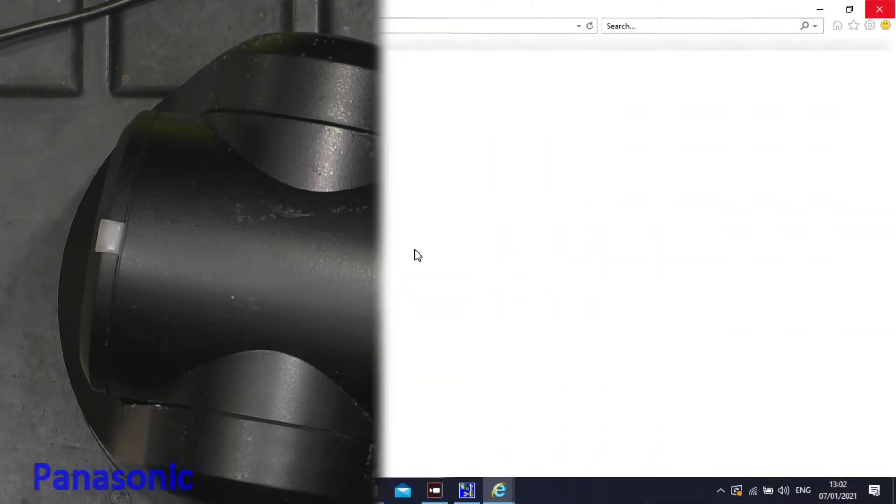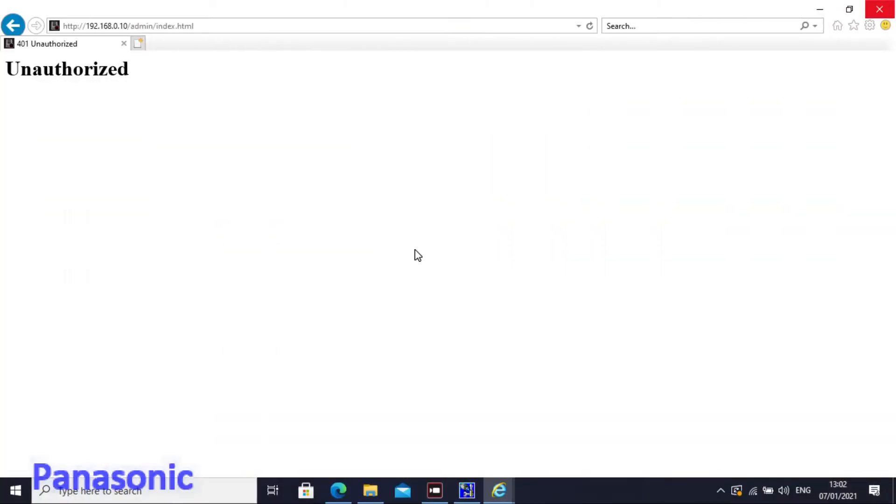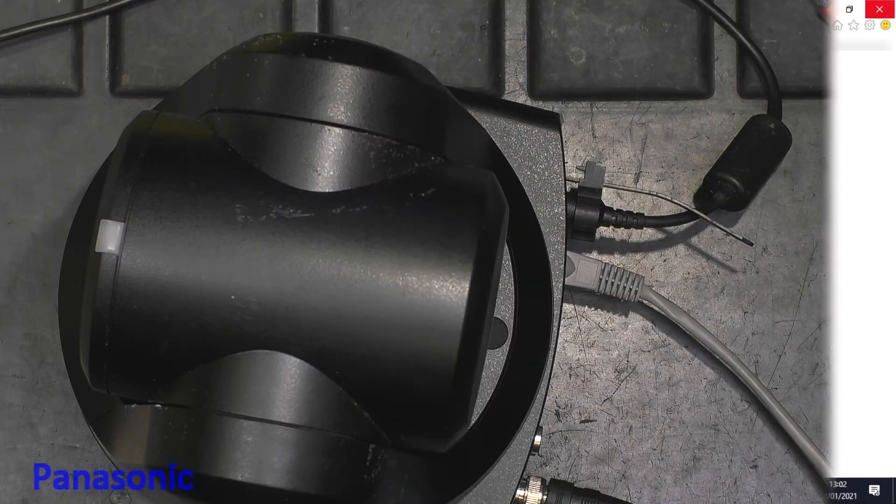So this is the page by the way you get to see when you cannot enter the setup menu and you did give three times the wrong password. I think you know this page very well.